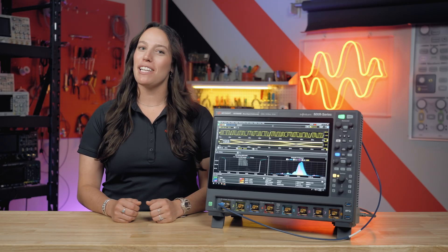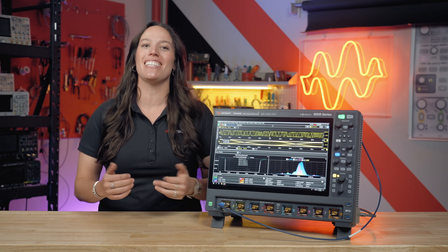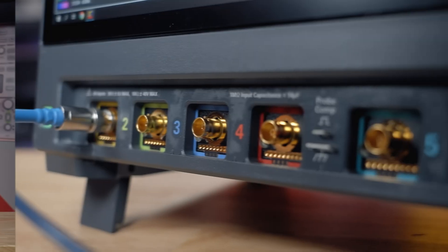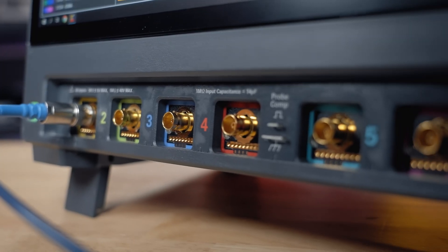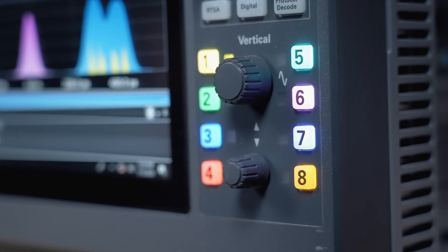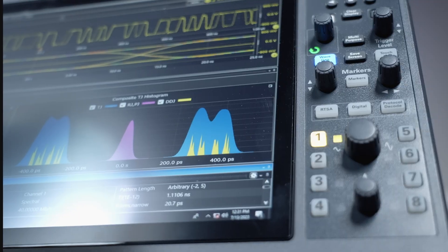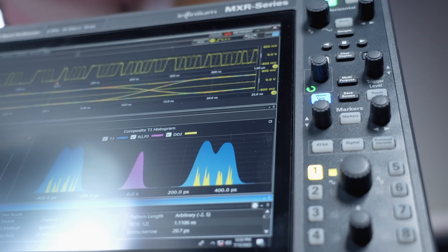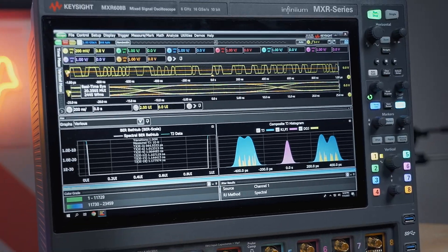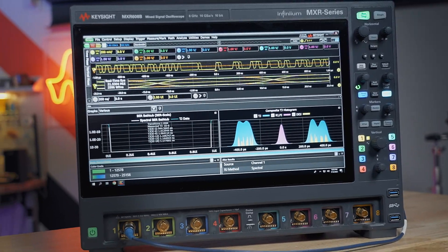KeySight's Infinium MXR B Series empowers you to design without compromise. Built from the same high-performance standards set by the MXR-A, the MXR B Series boasts new hardware-accelerated technology that speeds up test time compared to the MXR-A model.